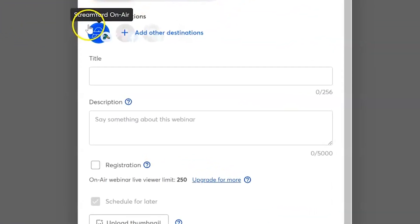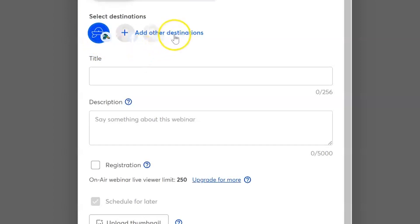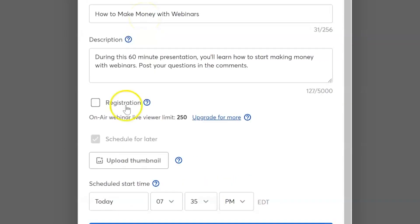Next, you're going to select your destination about where you're going to be streaming this. On air will always be there, but you can also multi-stream it to your social media platforms by simply connecting those destinations and adding them here. Next, you're going to want to create an awesome title and a great description for your webinar.